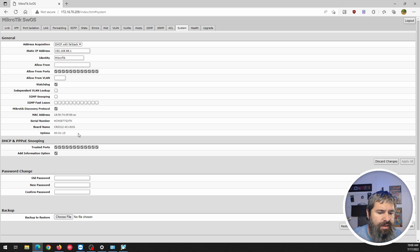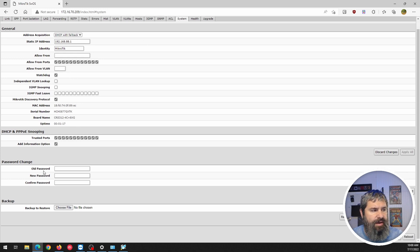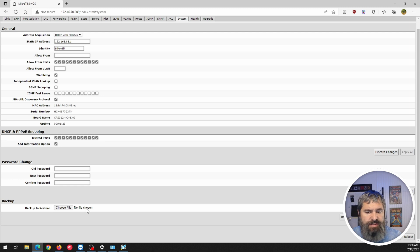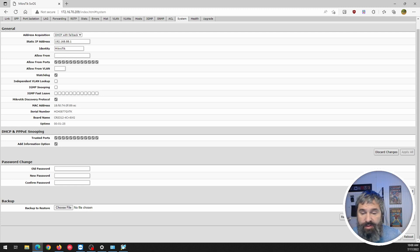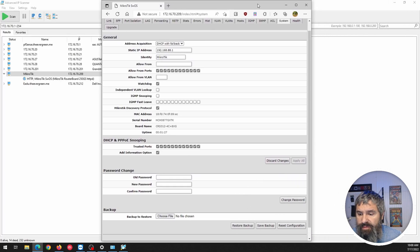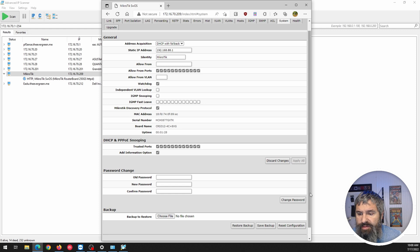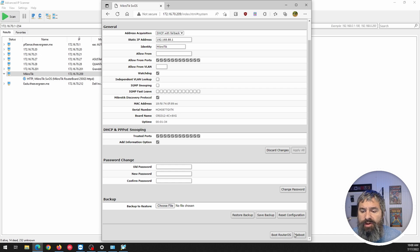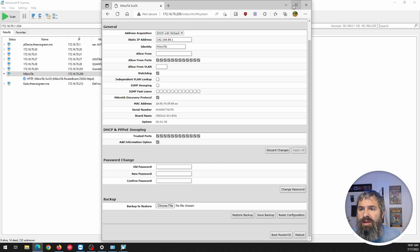and down here at the bottom is the change your password and then you can back up your configuration down here too, with the buttons. And I will just move this over to the side a little bit so you can see that too, but restore backup, save backups, reset configuration, boot in the router OS, general reboot.